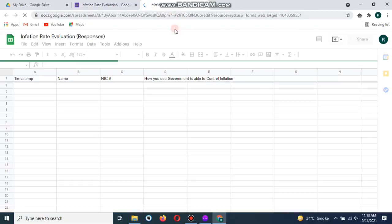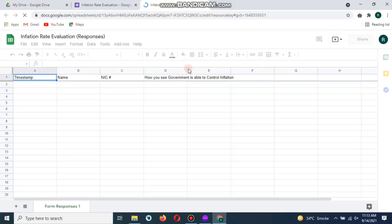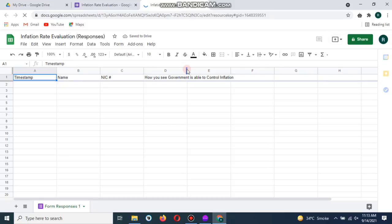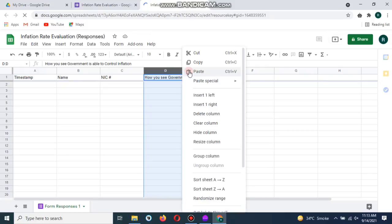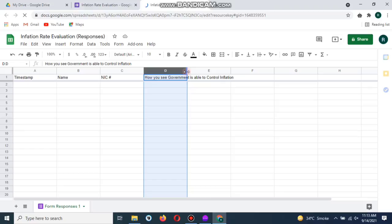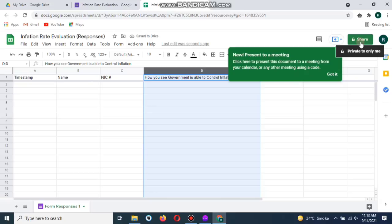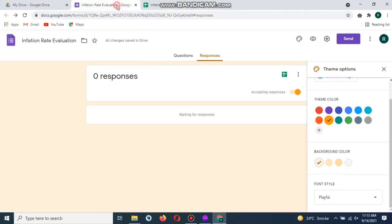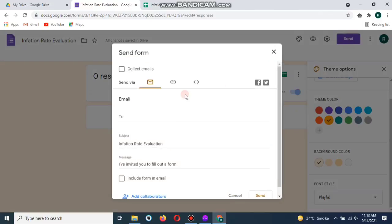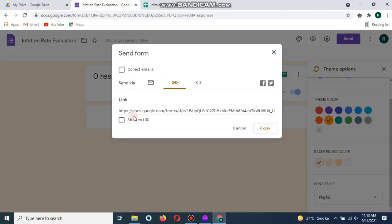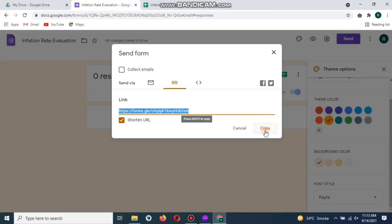You can also share its link to different sources. Now copy the link of the survey, the Google form. Shorten this link, copy and send the link to the survey.